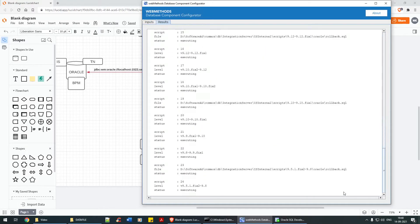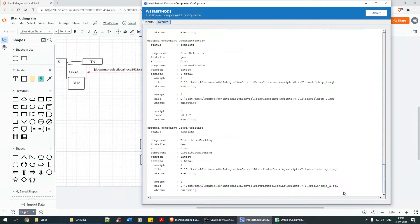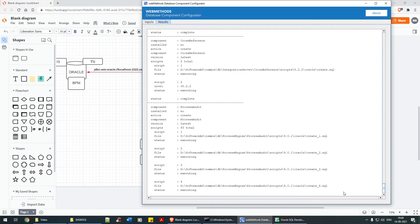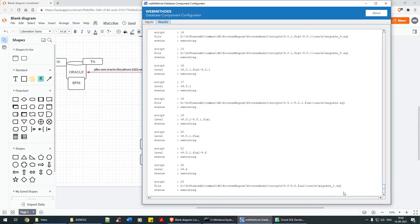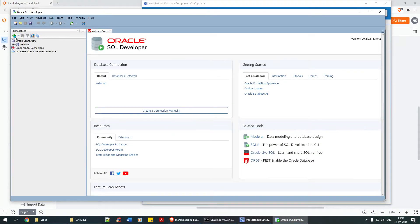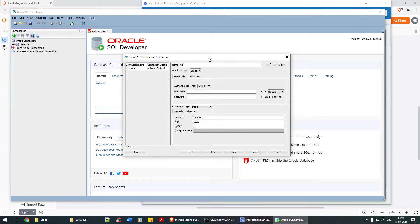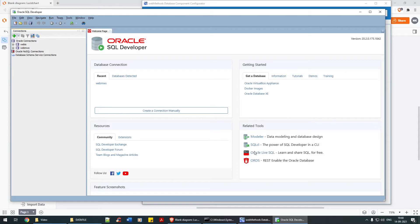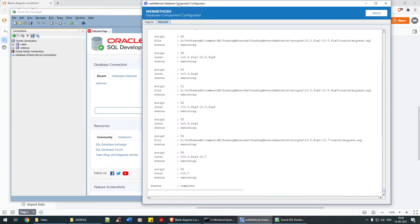It's getting executed — the tables are being recreated. For the very first time you need to use 'create'. Now let's connect to web IS in SQL Developer: username webis, password admin123, host localhost, port 1522, service name xepdb1. Test the connection — success — and connect.